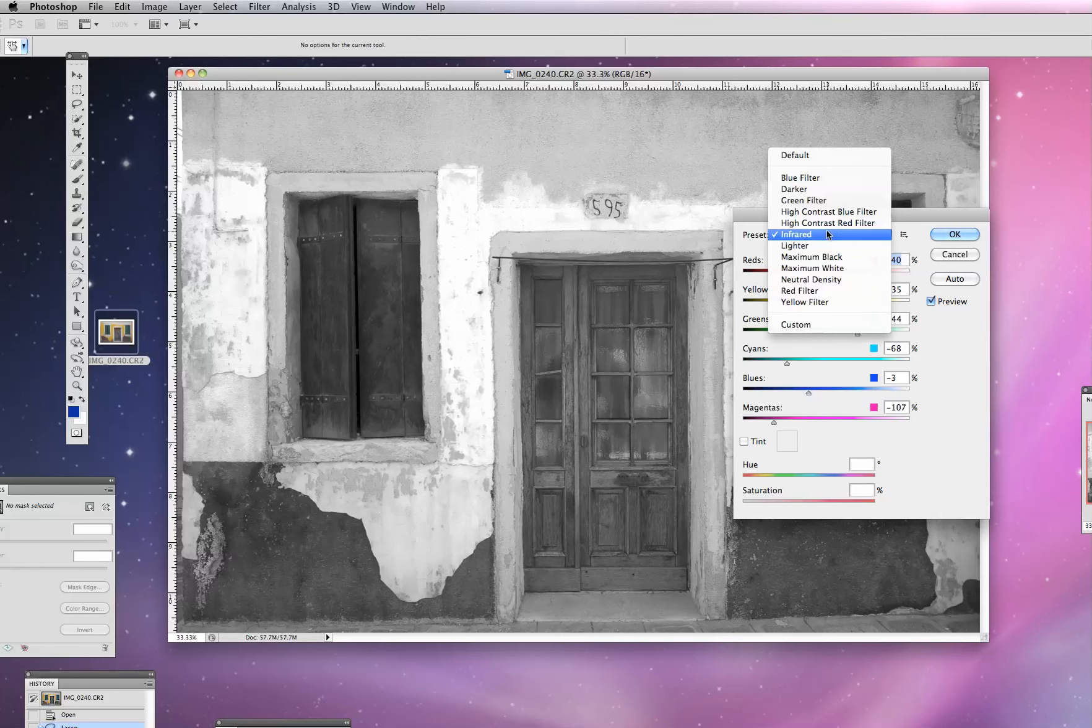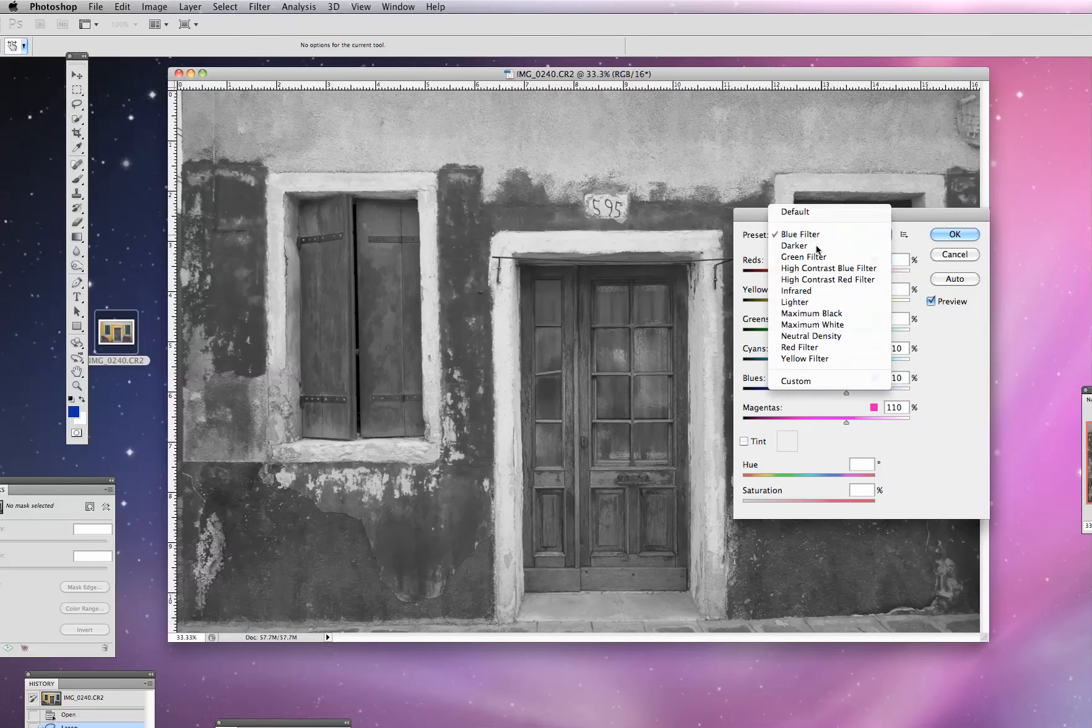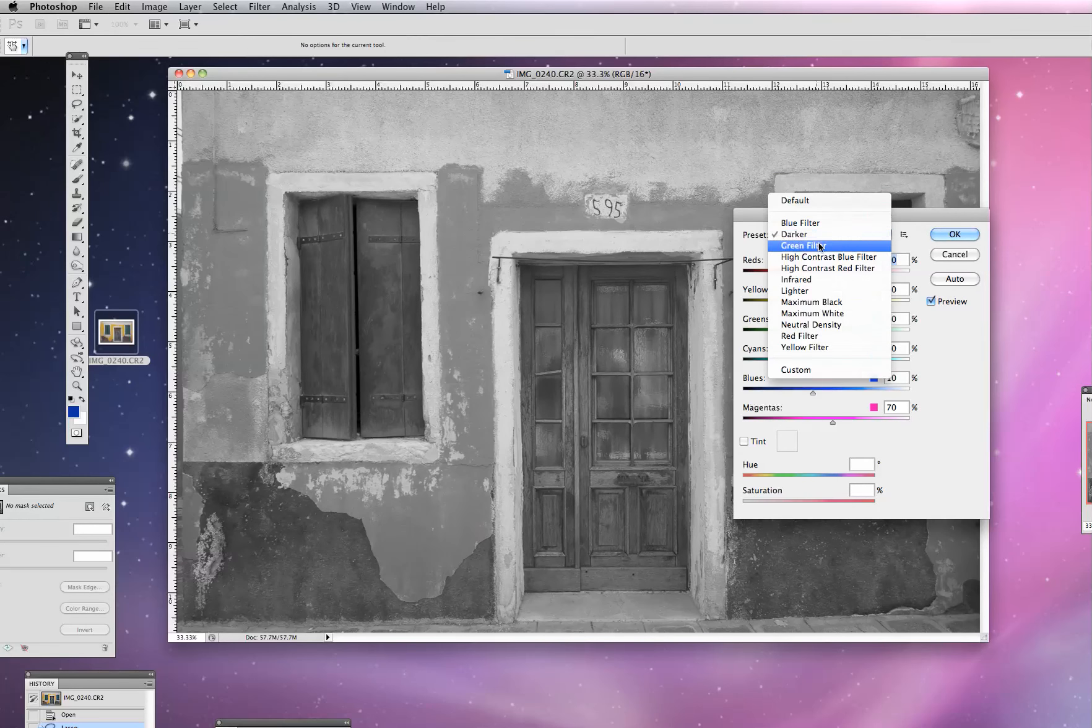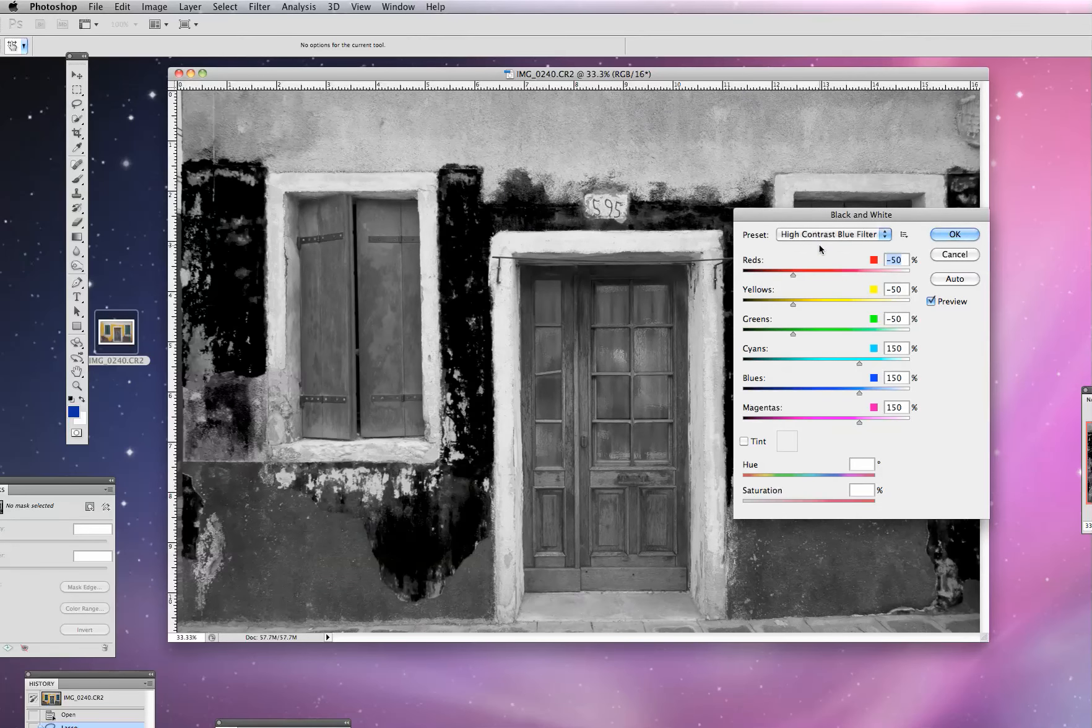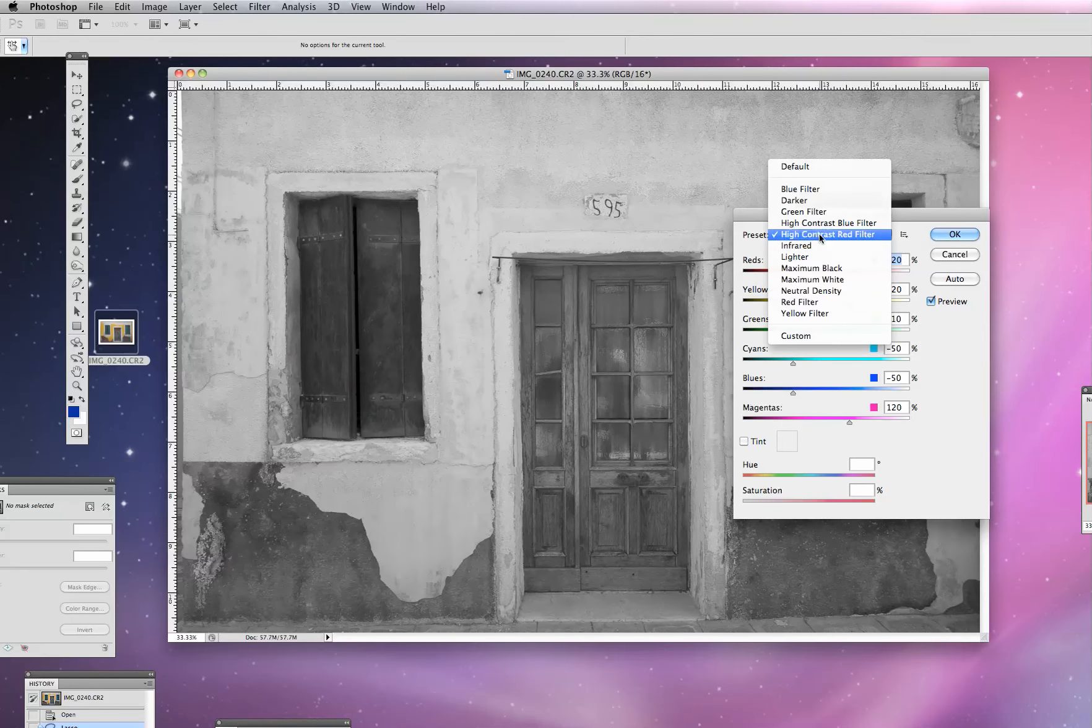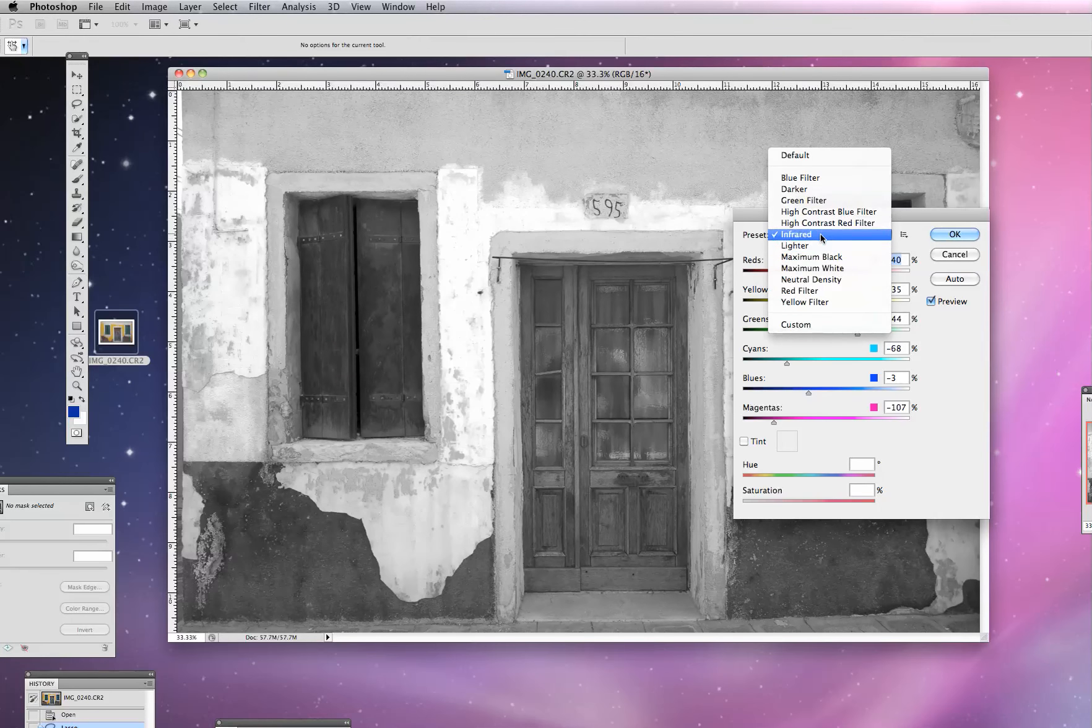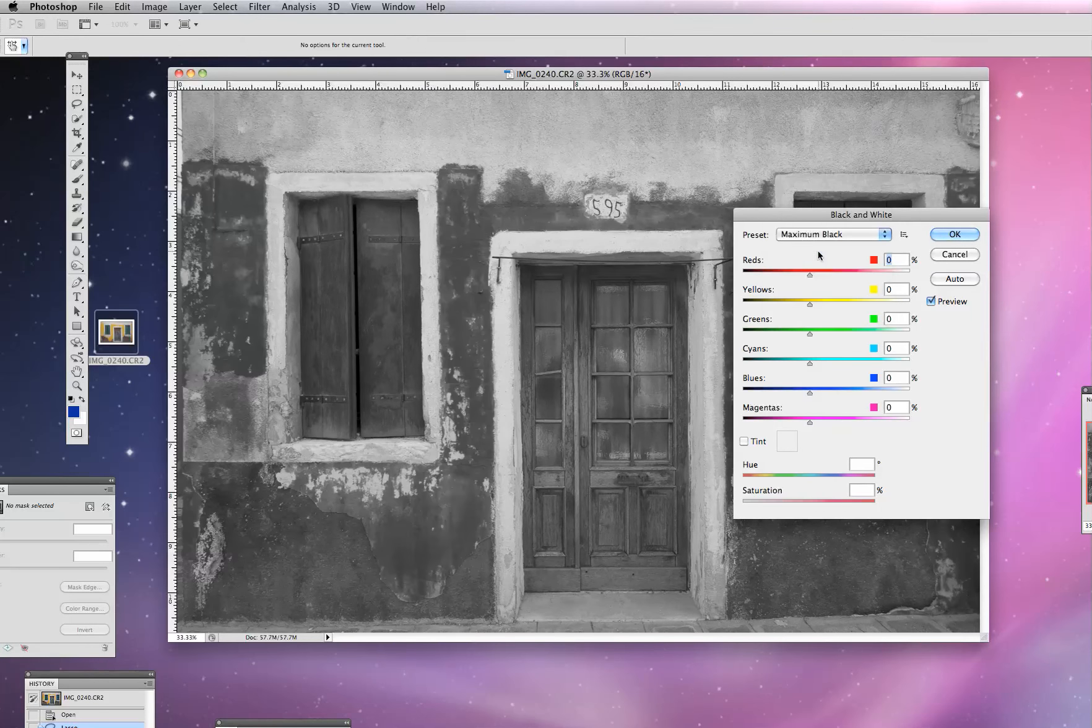So always a good idea just to kind of scroll through these and see what each one looks like. If nothing else, it gives you some good examples to compare your own images to.